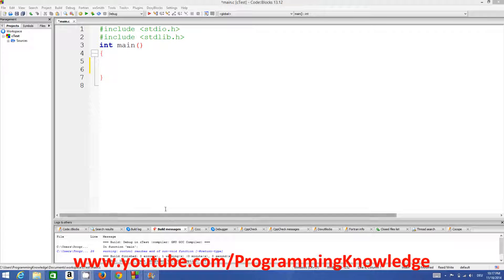Hello guys, welcome to the next video tutorial on C programming for beginners. In this video we are going to see how we can use loops in C, and we will start with the while loop — how to use while loop in C programming.